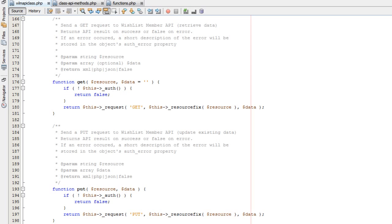For the majority of cases when you're connecting to the WishList Member API externally, you're just going to want to use this wrapper class. If you're interacting with the WishList Member API internally, you actually don't even need to use this wrapper class. Externally would be if you're creating some sort of script that's completely outside of WordPress and you don't have access to local WordPress functions — then you would need to connect to the API externally and use this wrapper class.